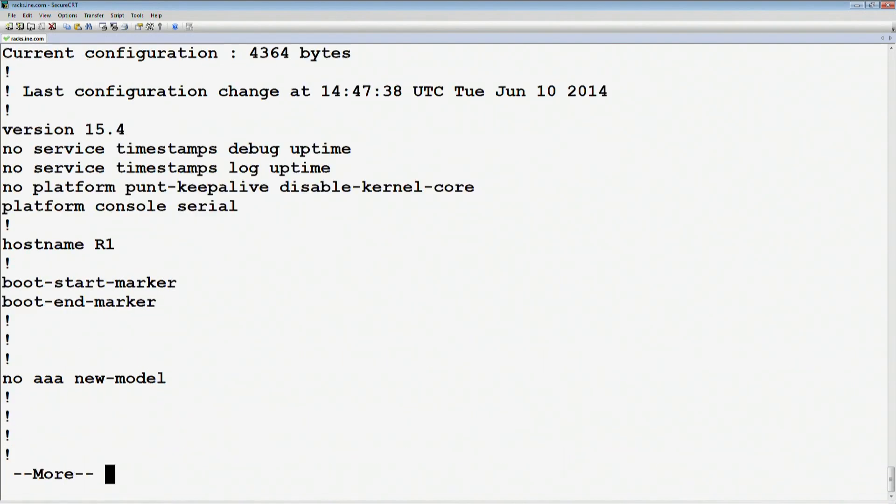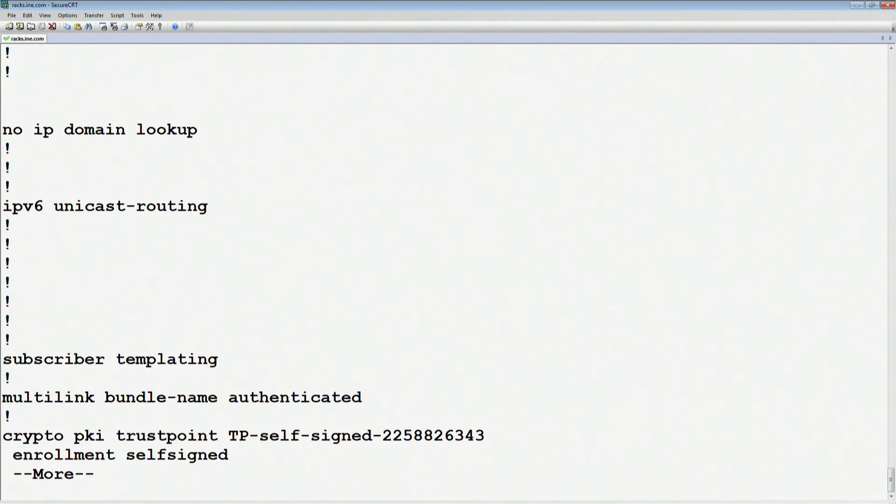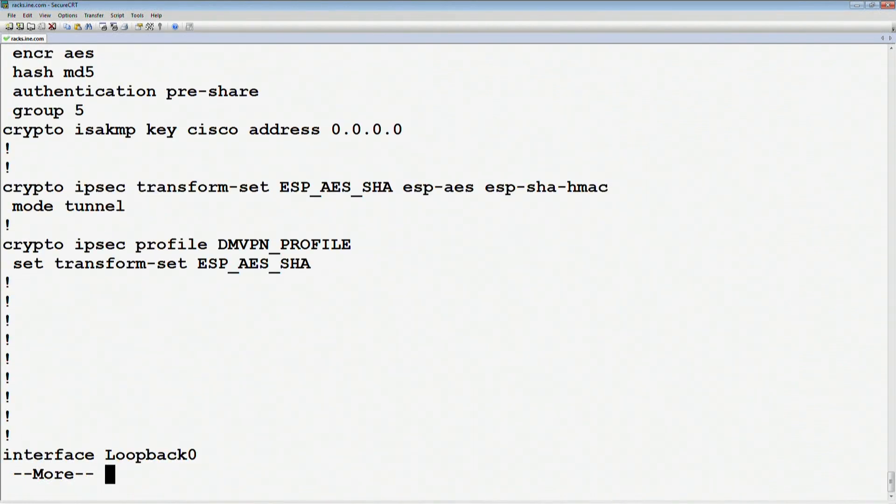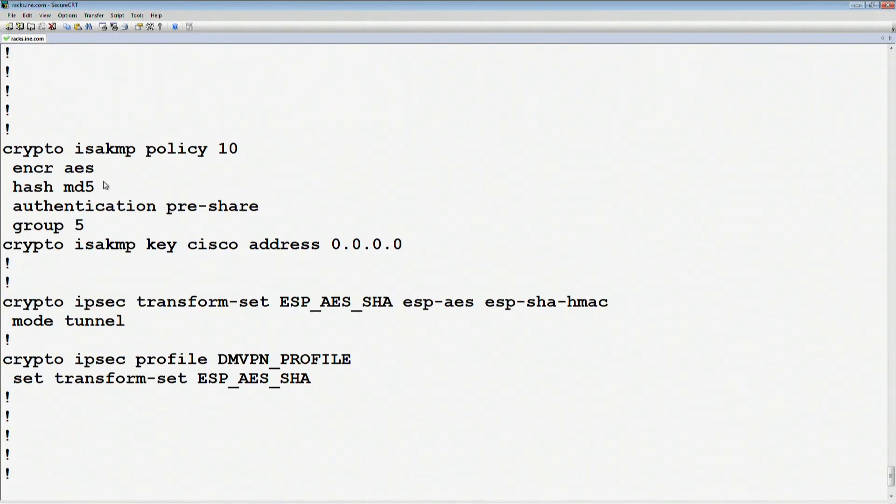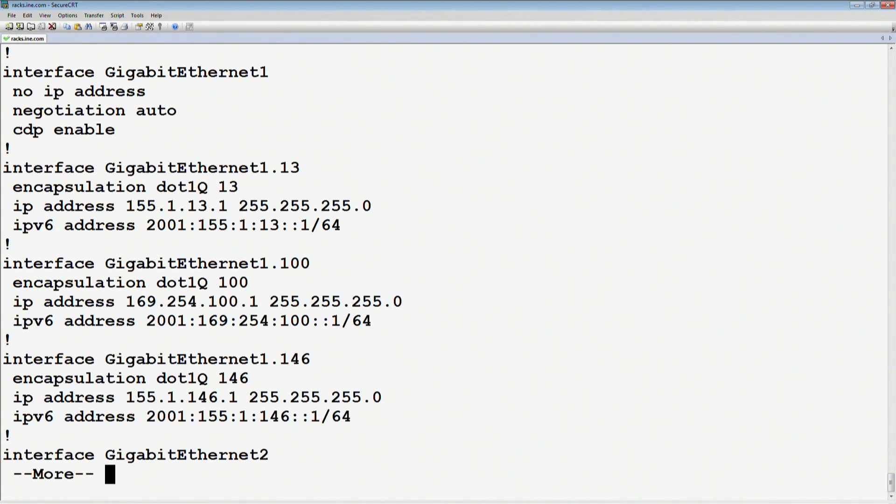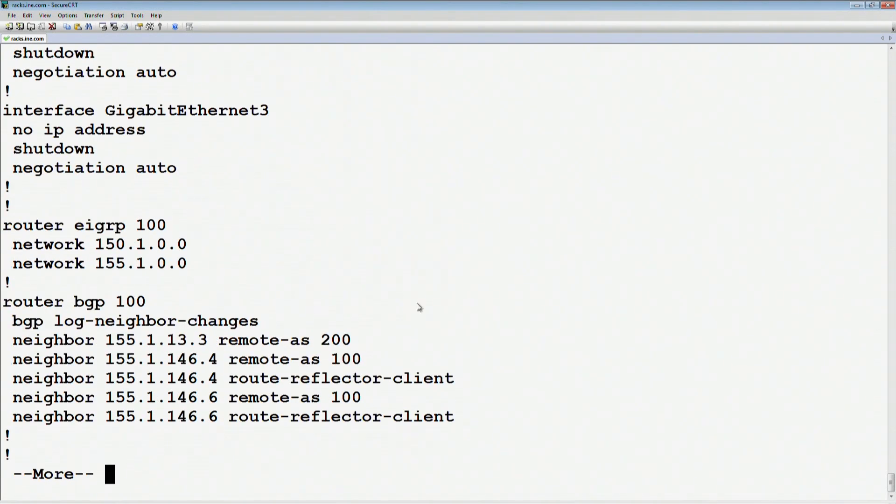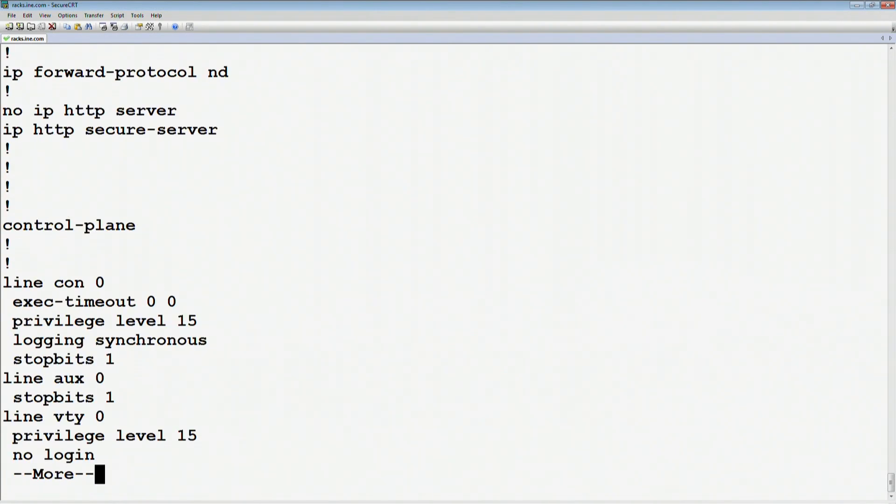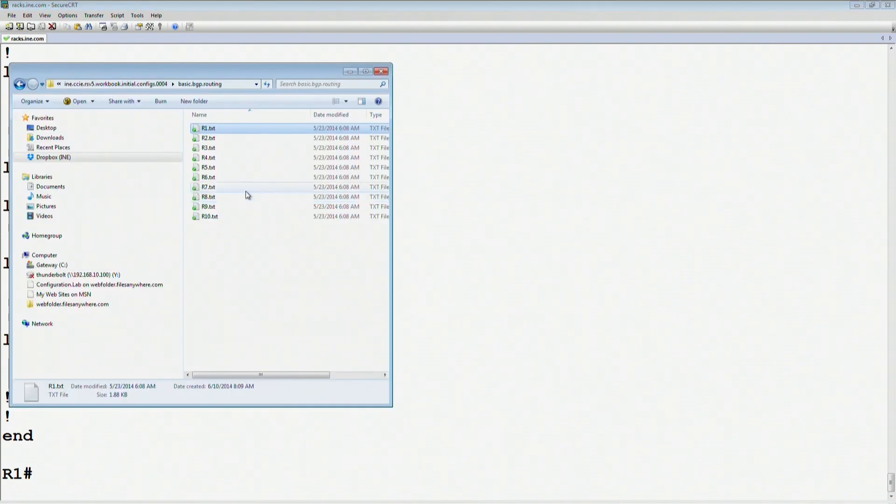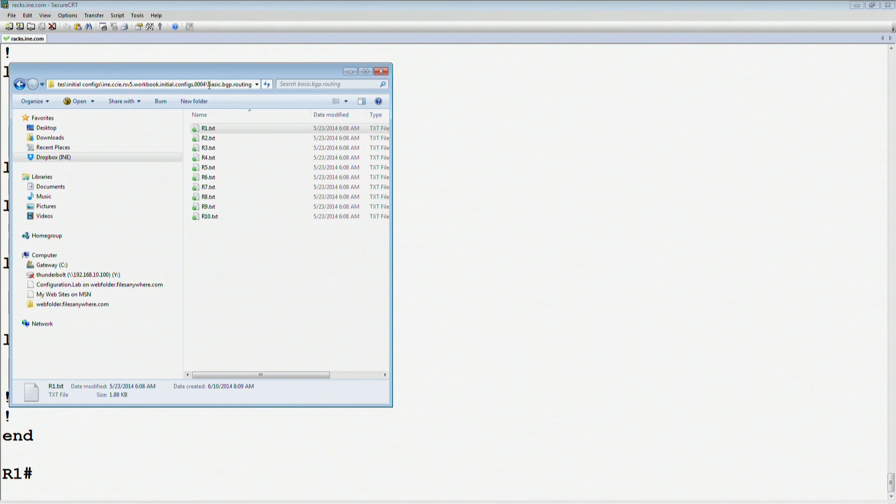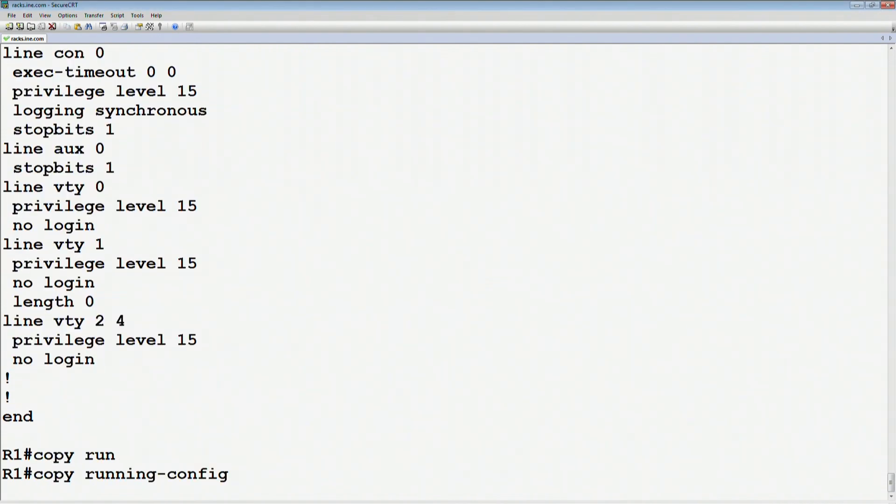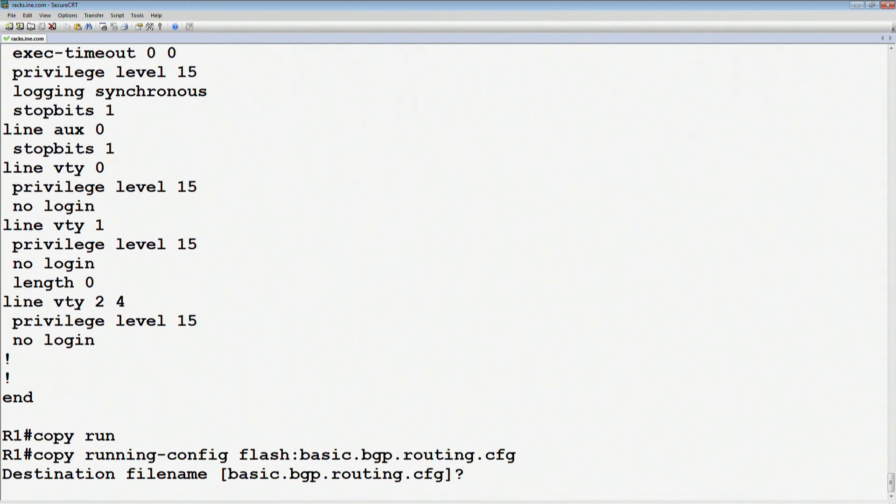If we now look at the show run output, we can see that there's a number of different changes. We have like a DMVPN network pre-configured here. We have some IP addresses pre-configured, but now what I'm also going to do is to copy this config to flash, and I'm going to give it a new name. Let's say I'm going to call this simply the basic BGP routing. We'll say copy the running config to flash, and we'll call this the basic.bgp.routing.config.